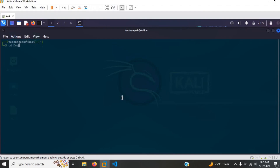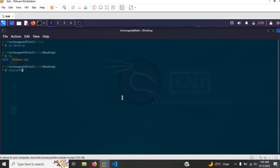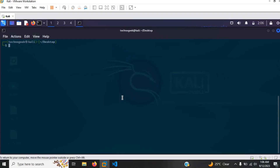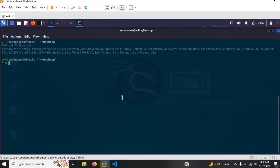So I'm going to run cd desktop and I'm going to go ahead and type zip2john. What I'm doing here is I'm going to turn the zip file into a text file, and after which I'm going to go ahead and type cat techno.txt, and as you guys can see this is the hash for the file.